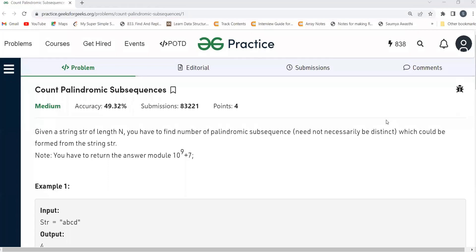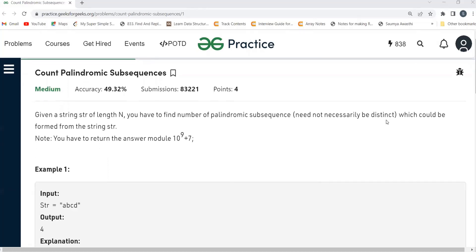Hi all, welcome to my YouTube channel. I hope you are doing extremely well. Today in this video we are going to solve the problem of the day on the GeeksforGeeks platform. Today's problem is Count Palindromic Subsequences. We'll be understanding the problem statement, the logic part, and then the coding part. Before proceeding further, make sure to subscribe to my channel — it will really motivate me to create more such content.